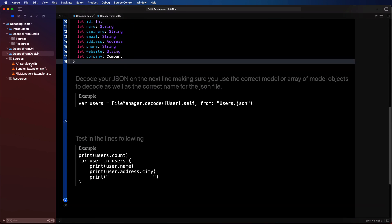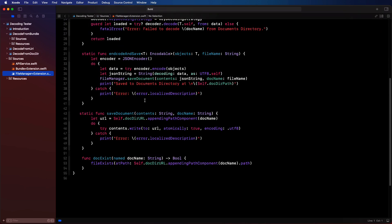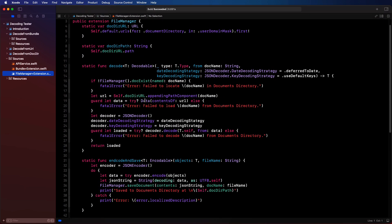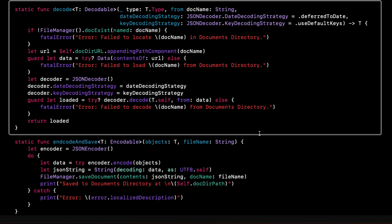So let's check that file manager extension and we'll take a look at the static decode function and see that it works pretty much identically to the decode function for bundle. It first, however,